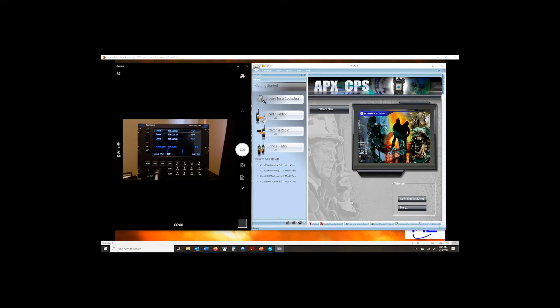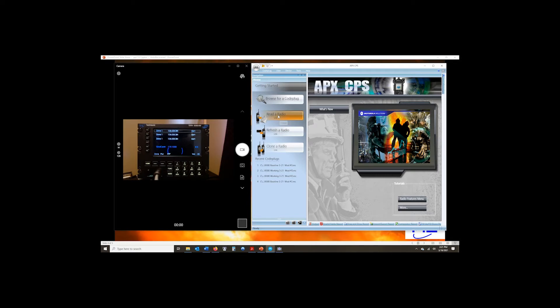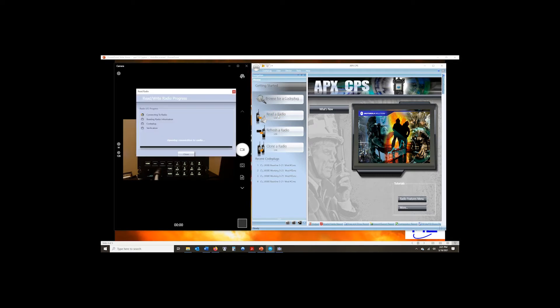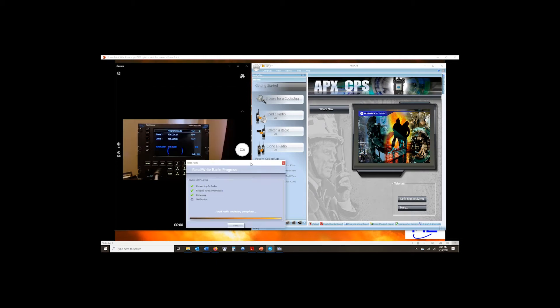That will disconnect and connect each time we change modules in the radio. So we want to start with module one. We're going to highlight module one. That'll be the radio that we're going to read. And it's a simple process of just saying read radio. What you're going to see is the box open. It's going to try to affiliate. It'll take a minute, folks. Be a little bit patient with it. The radio will go to programming mode and we'll see read radio verification.